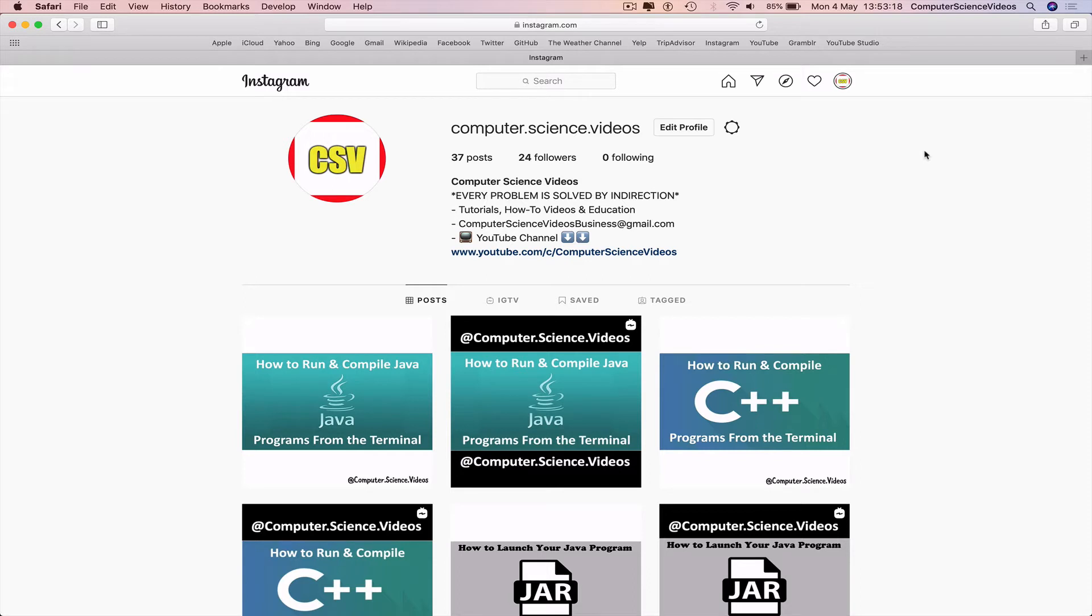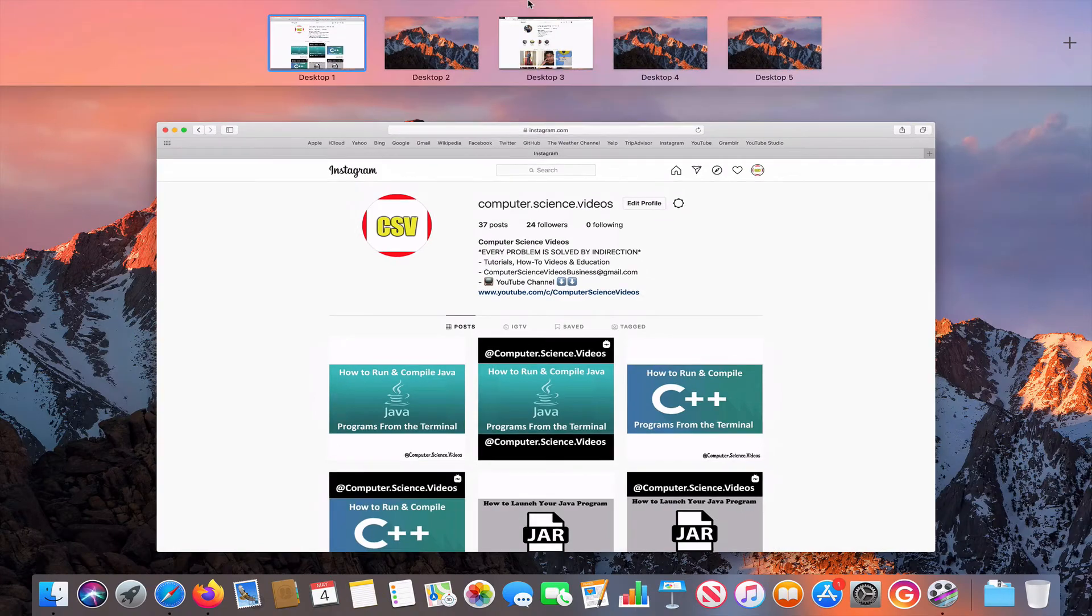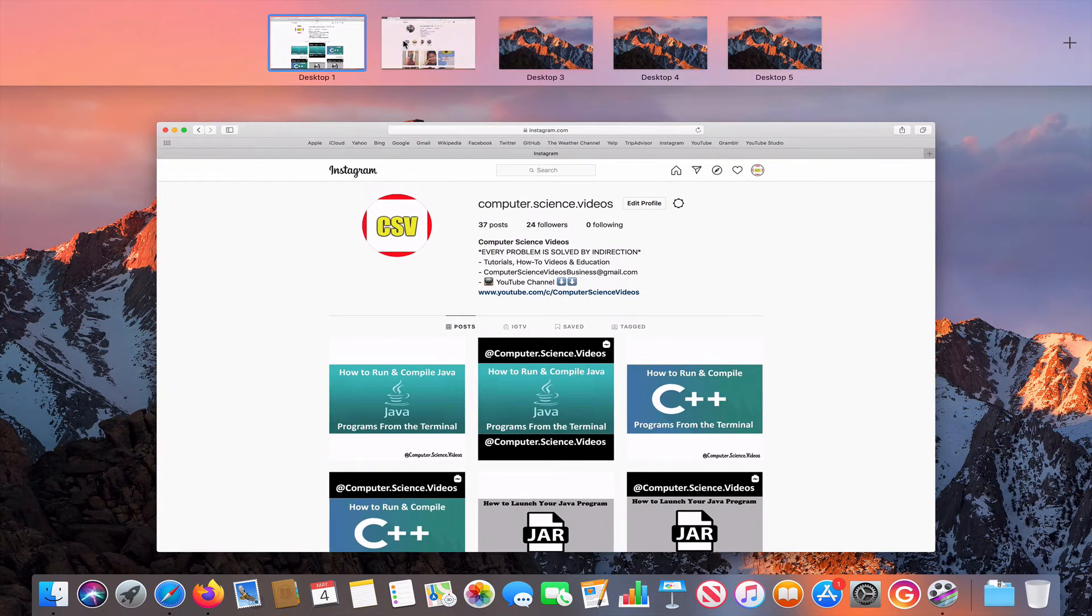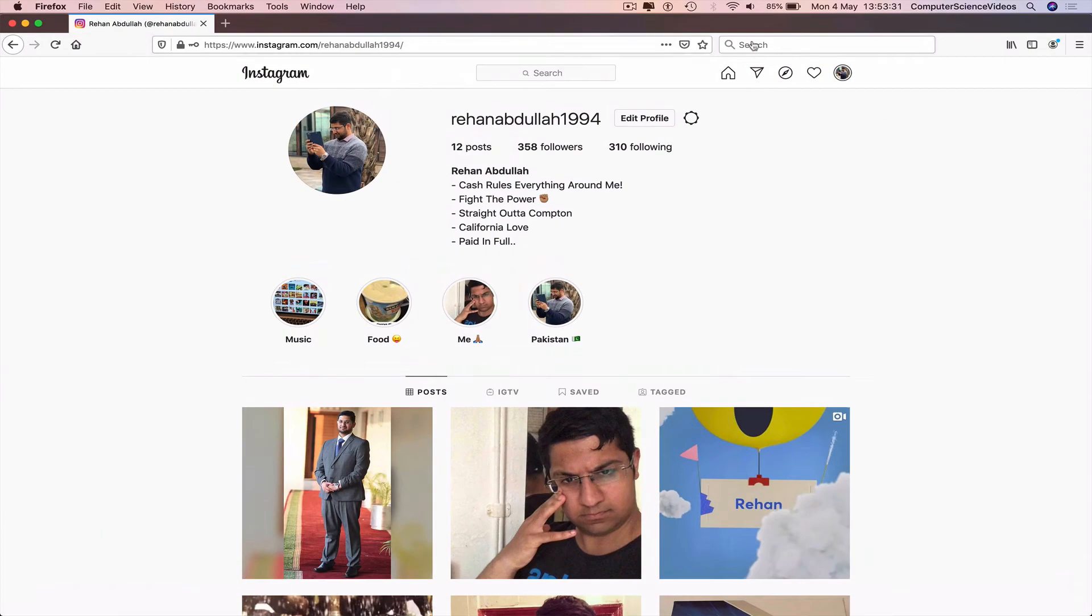To now switch account, we must open up another web browser. In this case it can be Firefox. Go to Firefox.com, sign into your other account, and now we have officially switched accounts.